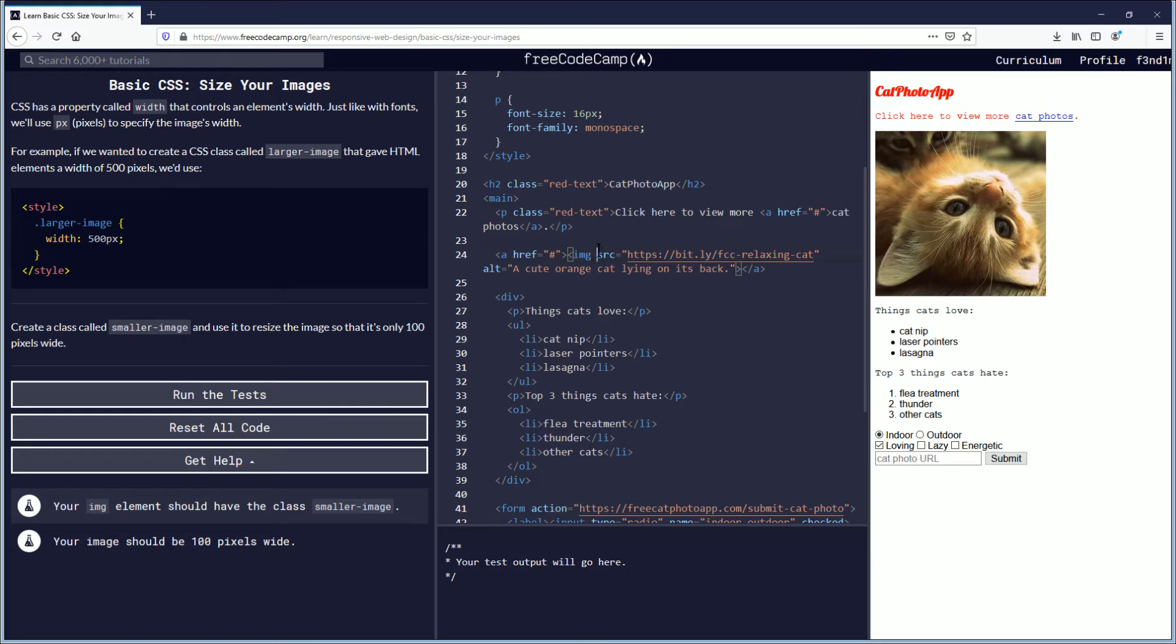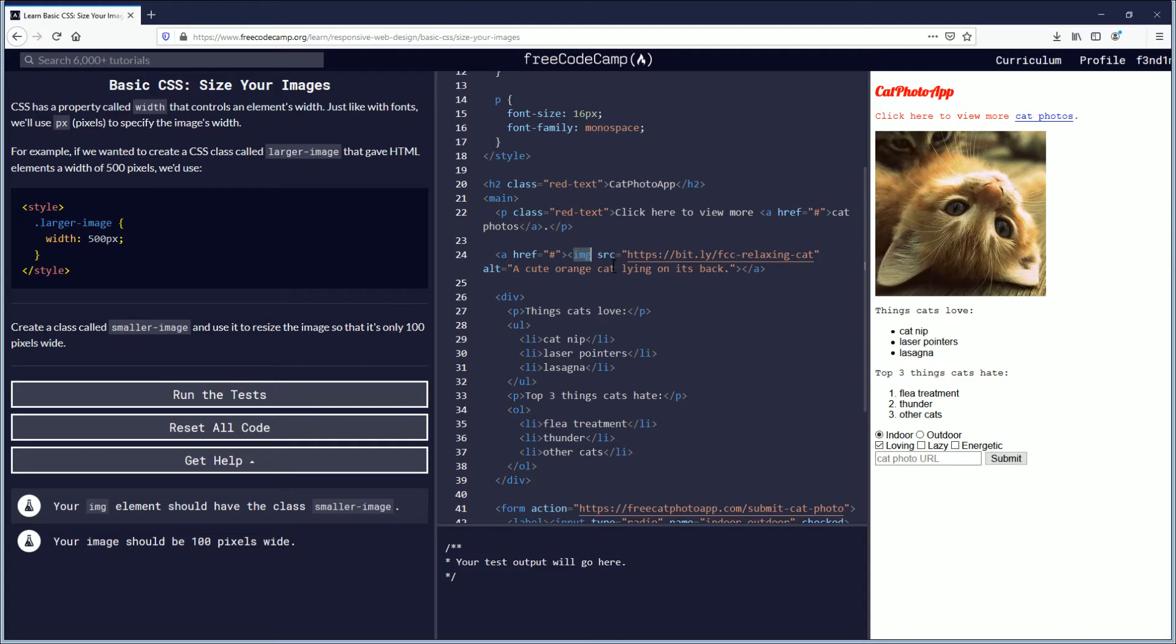So anyways, here we are inside the image element, just this one, and we need to add a class of smaller-image. Now this again is calling back to previous lessons, which are previous videos, so we're going to take a stab at it. Let's see what we remember. Pop quiz: how do you call a class?